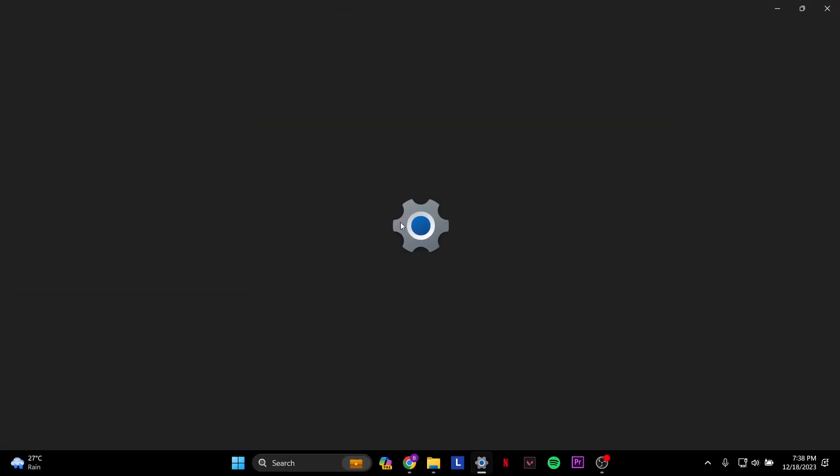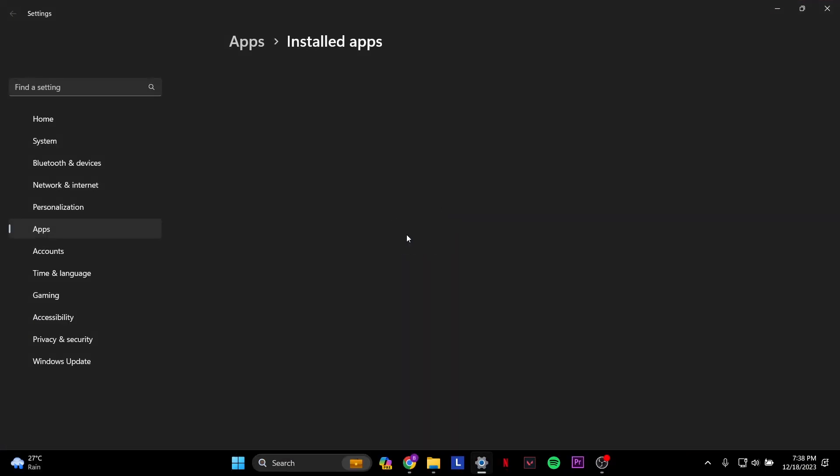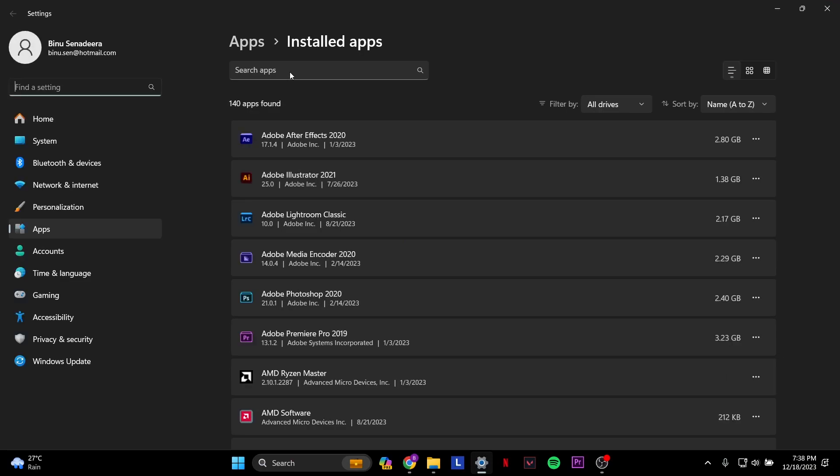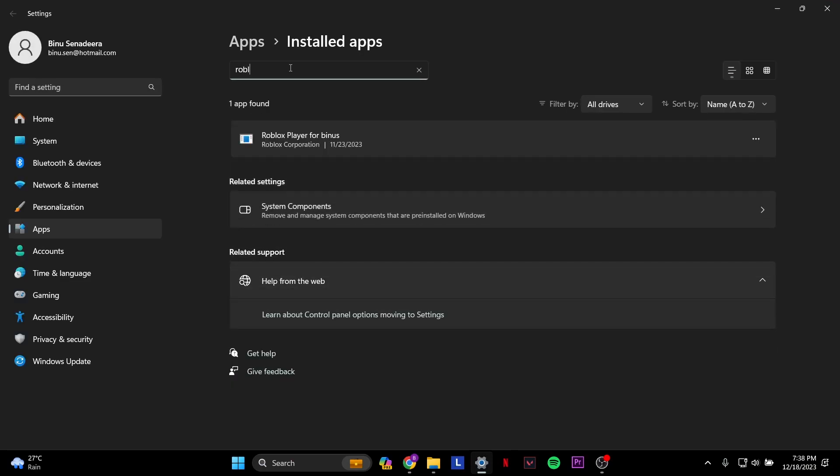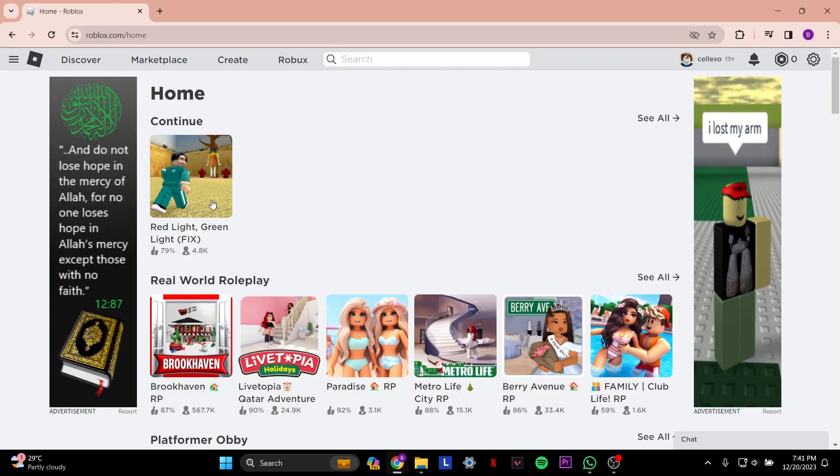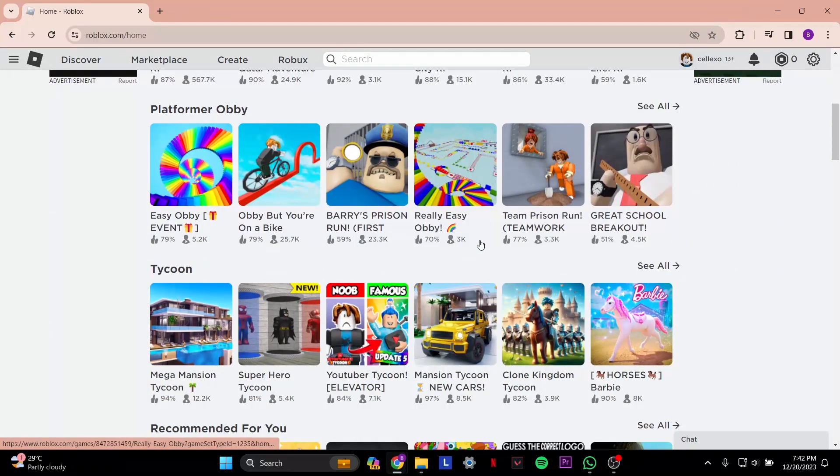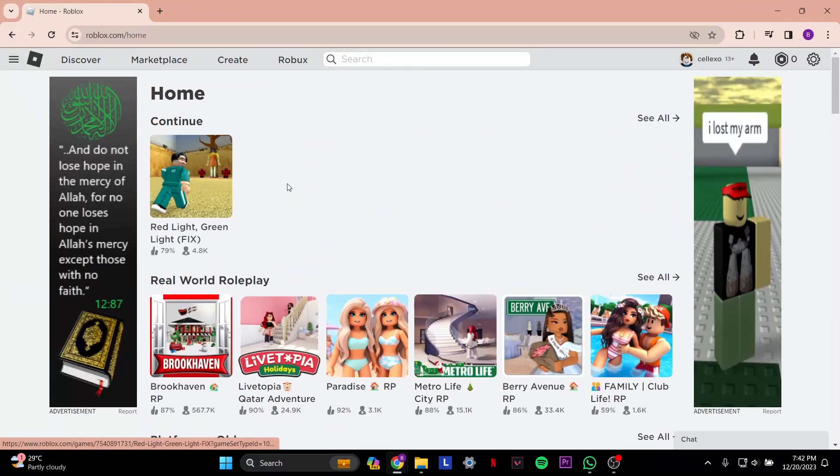Under the search apps bar, type in Roblox and select Roblox Player, then uninstall. Once you uninstall, go back to your roblox.com page and select any game you want.